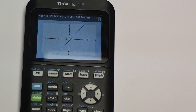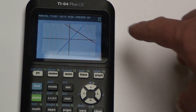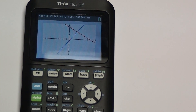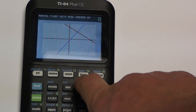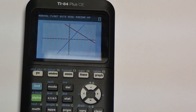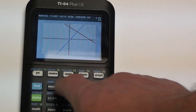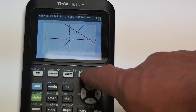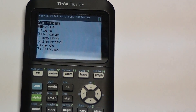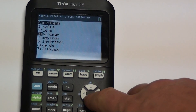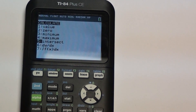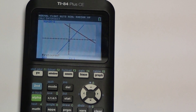Press GRAPH and it will plot both equations. You can see the point of intersection on the graph, but reading it directly isn't the most accurate method. Instead, above the TRACE button it says CALC — press SECOND then CALC. We're finding the point of intersection, which is option number five.